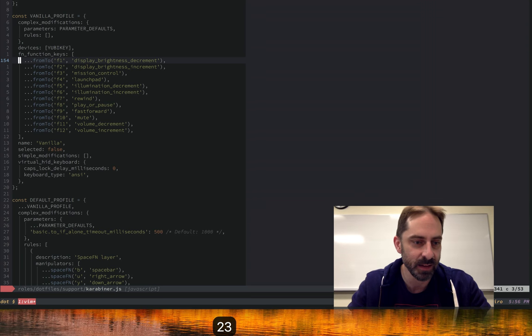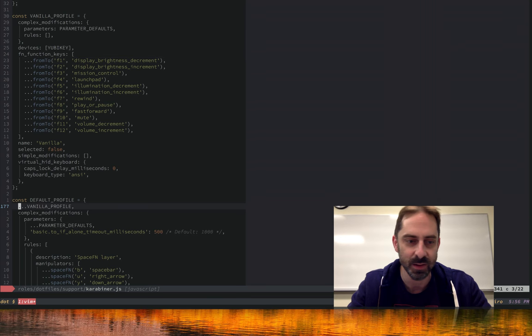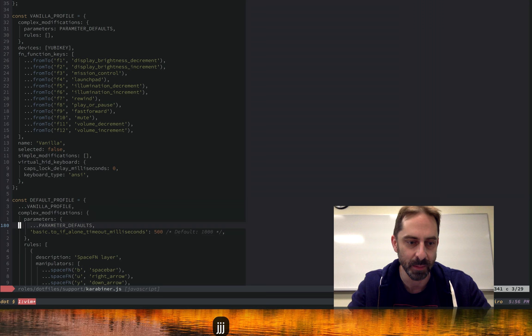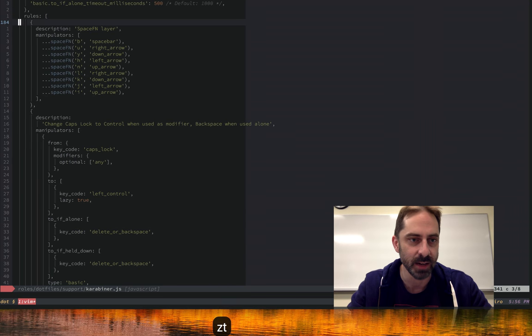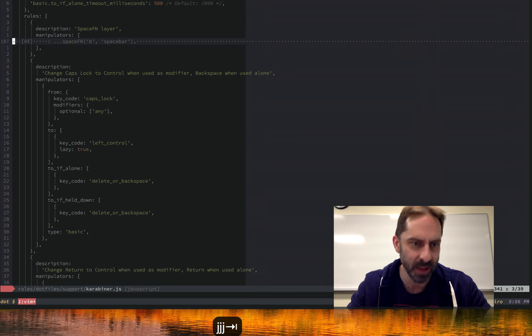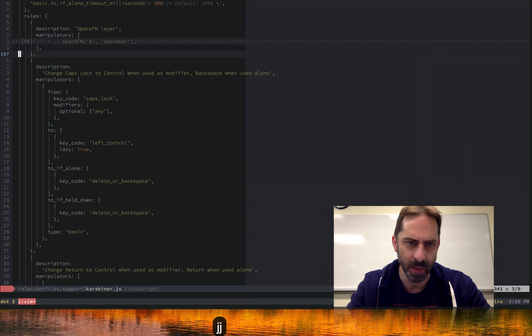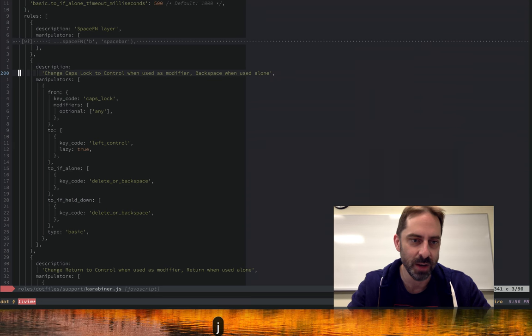It basically would map all of the function keys to the so-called consumer key code functionality that Apple has prepared, like for changing the brightness of the screen or controlling iTunes or whatever media player might be playing. We start with a vanilla profile and then I override it down here by spreading it into the default and then coming up with a bunch of overrides. The only real overrides here are setting up the space fn layer and then those other things I showed you in the README, like customizing the behavior of the caps lock key.